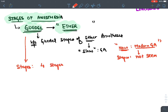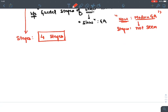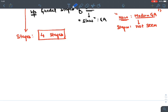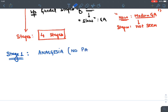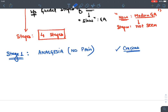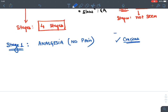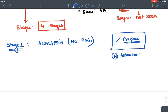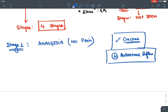Stage one, when we give ether, is known as analgesia — there is just loss of pain sensation. The patient is conscious at this stage with no loss of consciousness. Normal autonomic reflexes and protective reflexes like the gag reflex are still preserved.